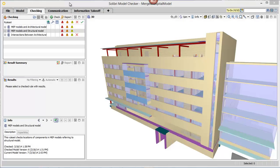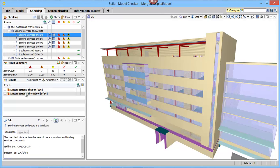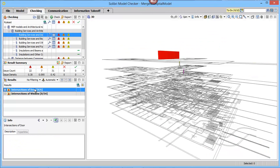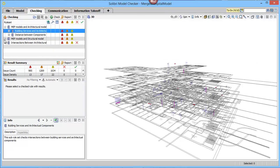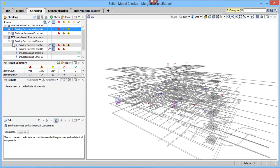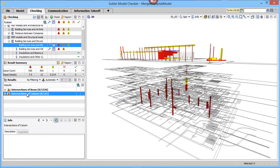Solibri Model Checker, or SMC, is different from other market solutions. Its analytical rules are based on the model's object information. By using intelligent analytical rules, SMC groups clashes based on components in the model.